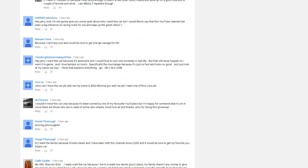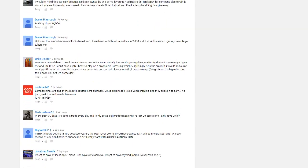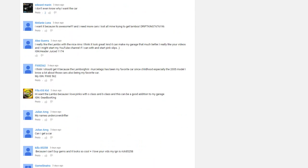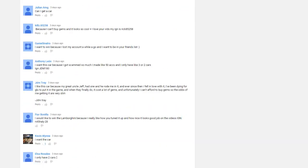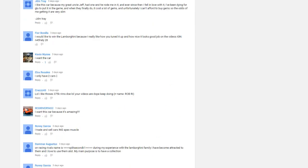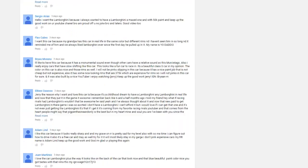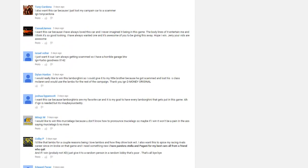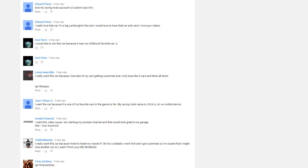Also, the requirements were that you had to post why you would want to win the Lamborghini and second, you must include your in-game name. I posted that in the description because I forgot to mention that in the video since I just made it up on the spot.